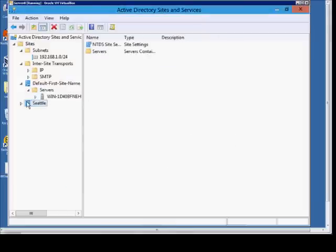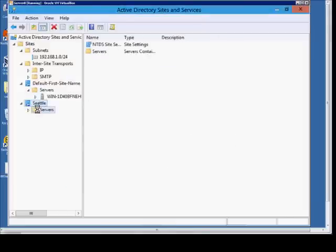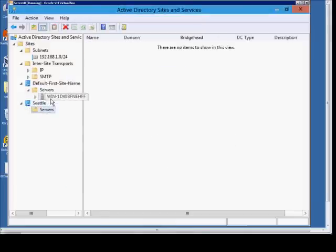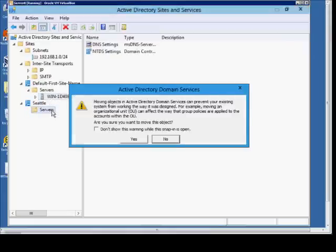And now what we can do is we can move the server that's in the default site, if we want, over to the Seattle. Go ahead and click yes.